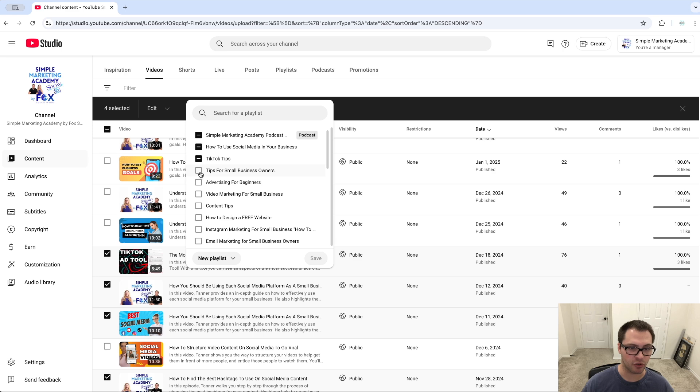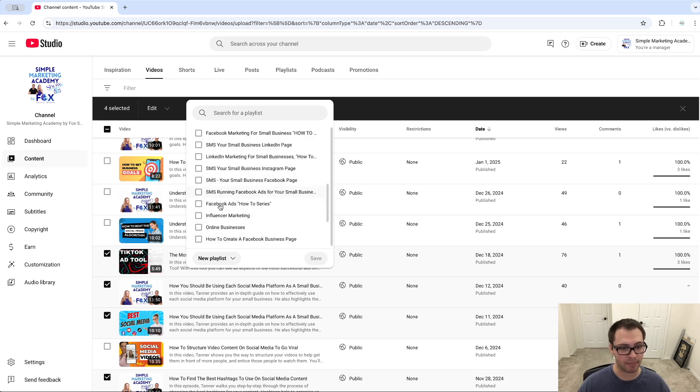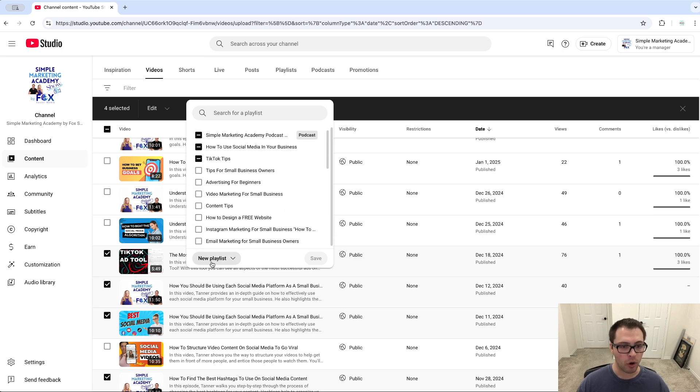And I could choose one playlist or multiple playlists I want to add them to, or even create a new playlist this way as well. So that's everything you need to know about YouTube playlists.